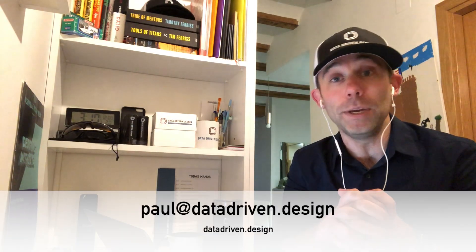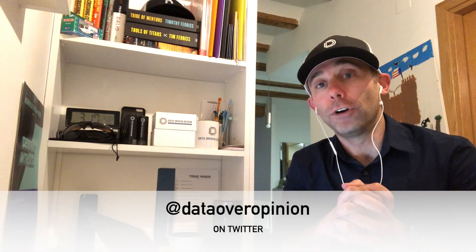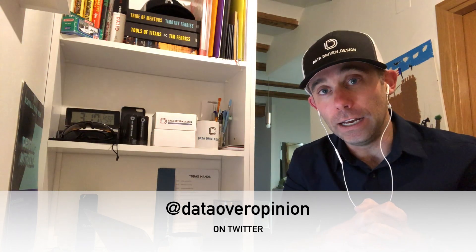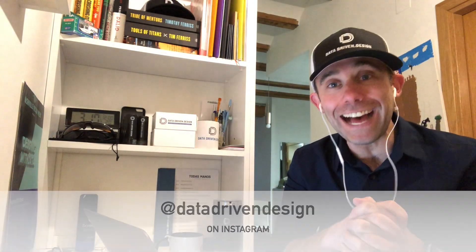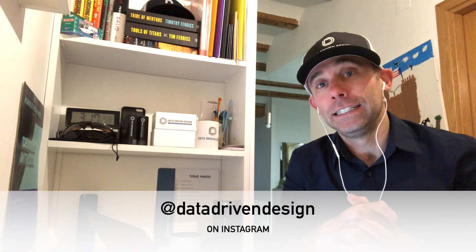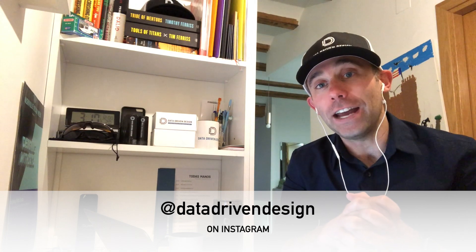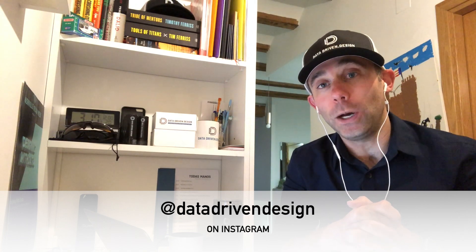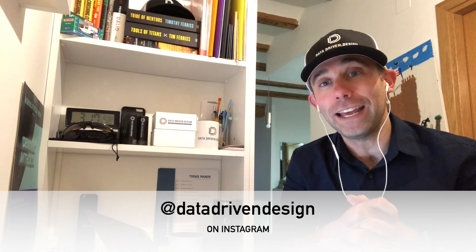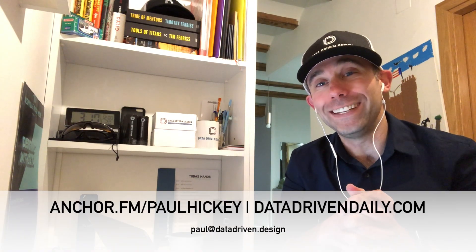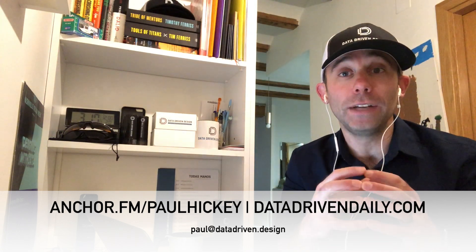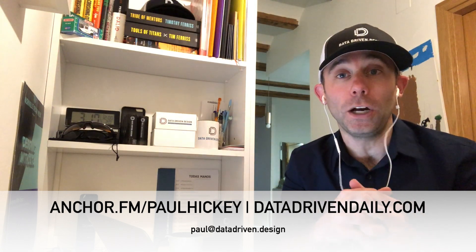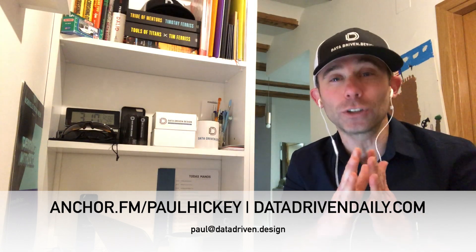Looking for any feedback, hit me up at paul@datadriven.design. Hit me up on Twitter at @dataoveropinion. That's data over opinion - they didn't have enough characters to do data over opinions. Instagram, data-driven design. Anchor.fm/PaulHickey for the podcast version. Data-driven daily for the Alexa skill version. YouTube.com/PaulHickey.